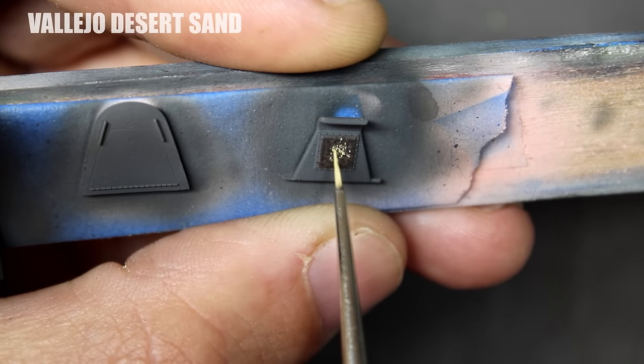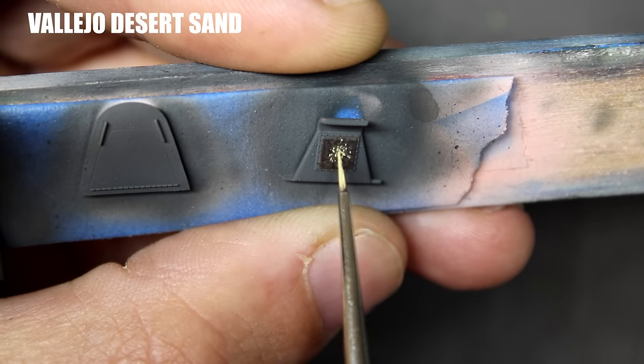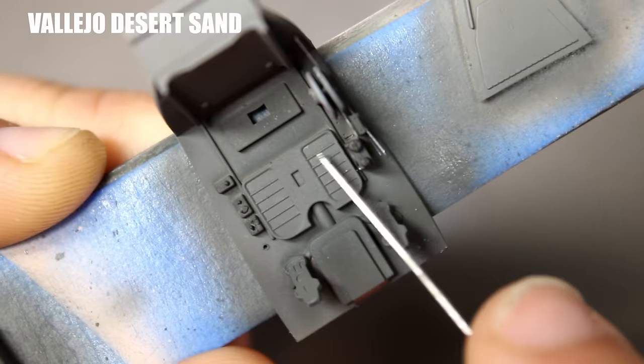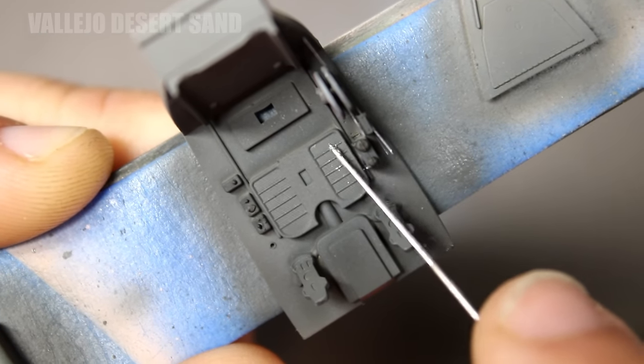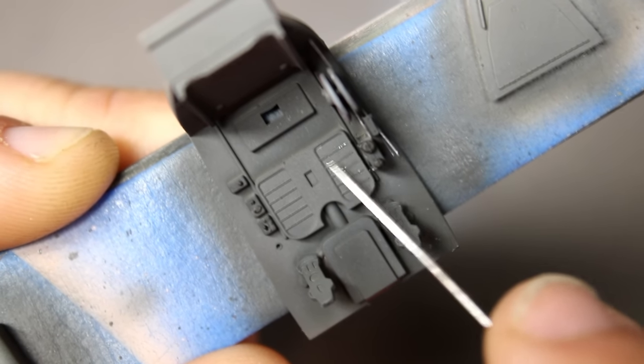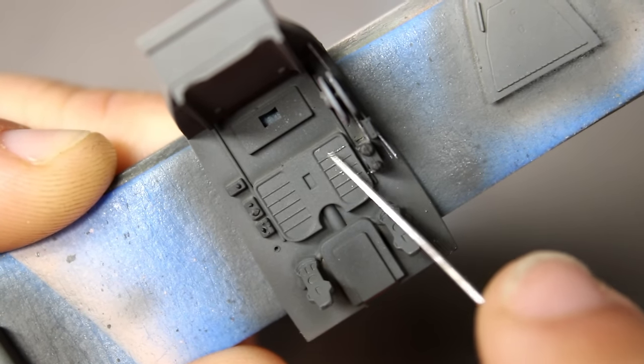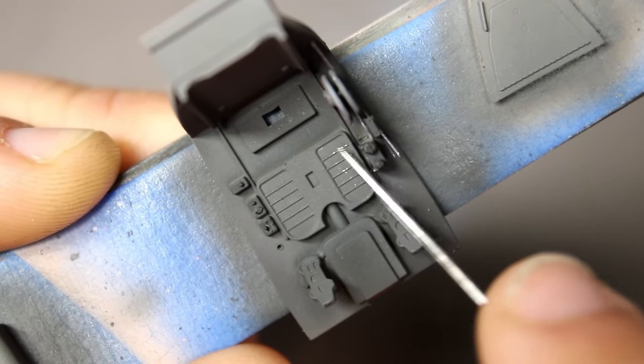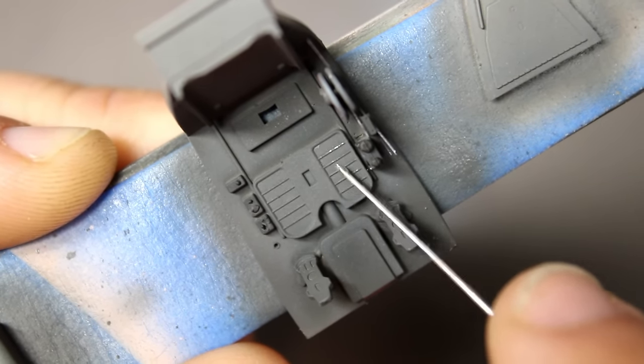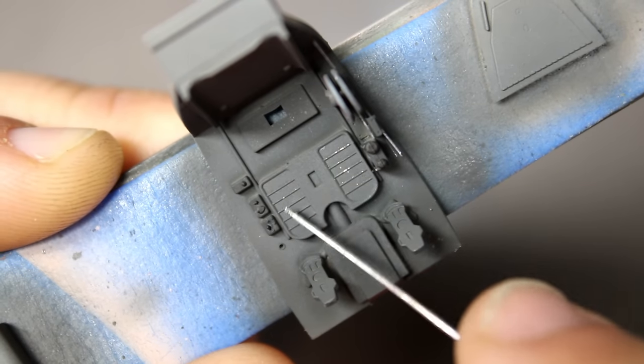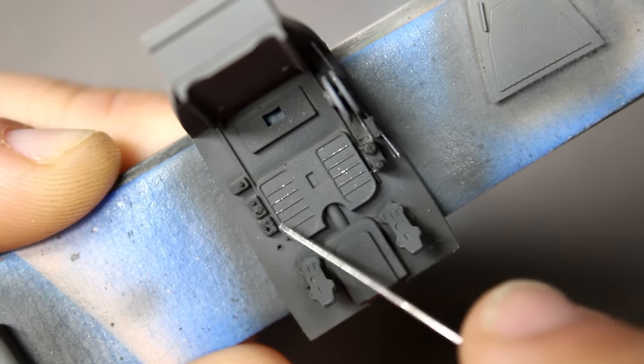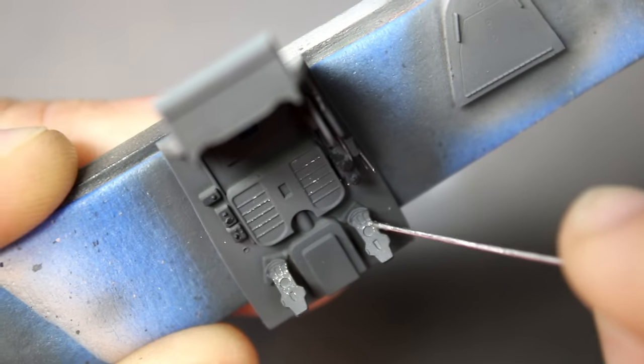Now it's time to move back into chipping. As we saw earlier, I had a lacquer silver down and then an acrylic gray on top of it with no chipping fluid. By using a variety of small tools I can start chipping away the paint in the raised areas of the cockpit that makes sense.